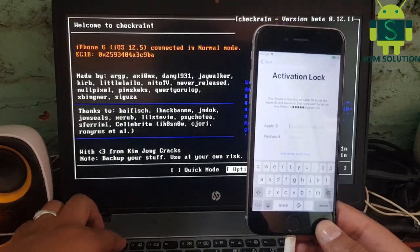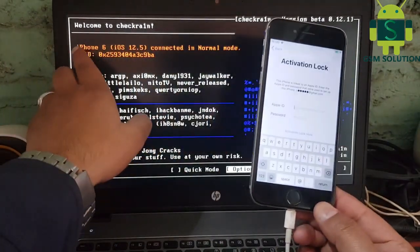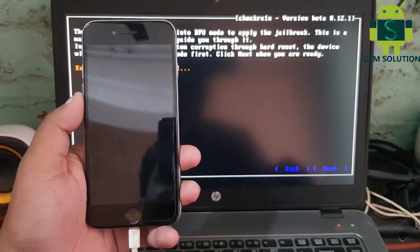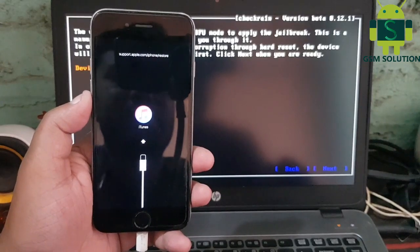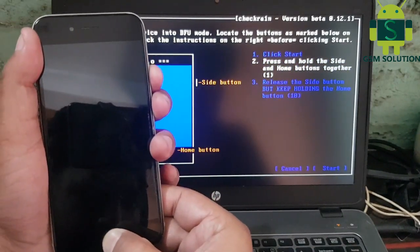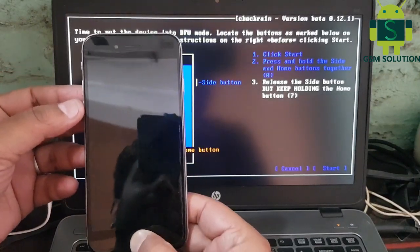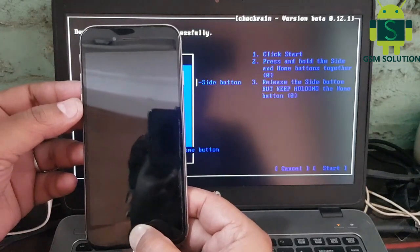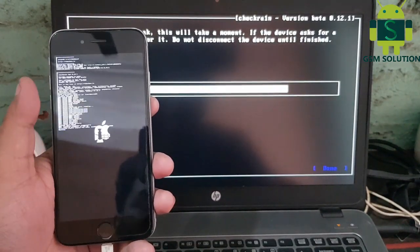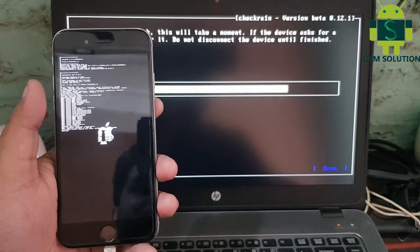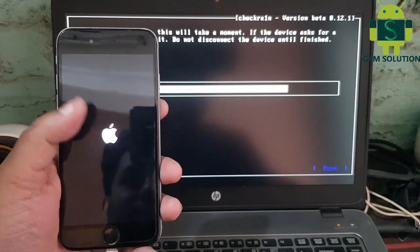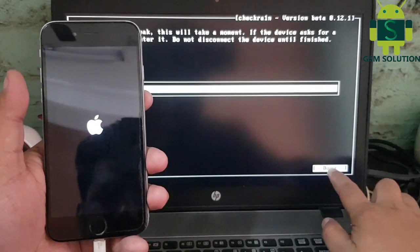Jailbreak your device. Jailbreak completed and open Windows PC.